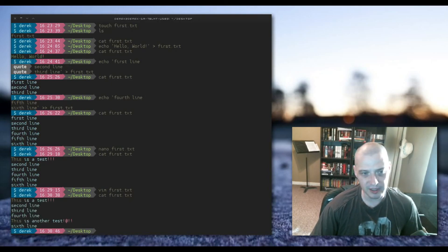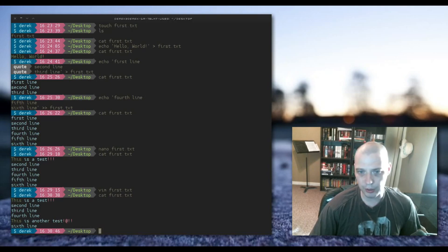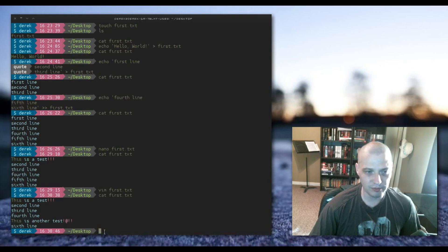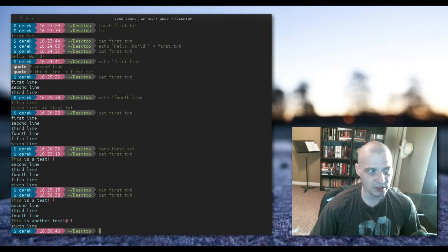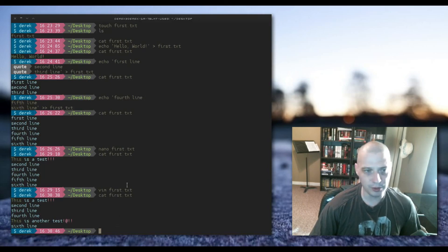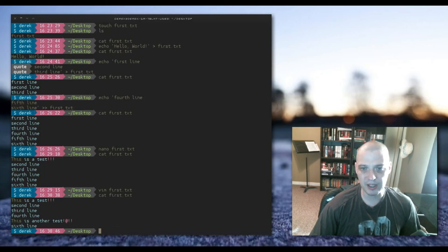But again, Vim is a real power users kind of text editor. I need to do some videos on Vim. Vim is a huge topic. It would probably take multiple videos to discuss Vim. So at first, for new users, stick to Nano. Peace guys.